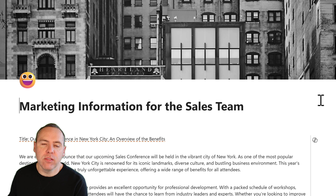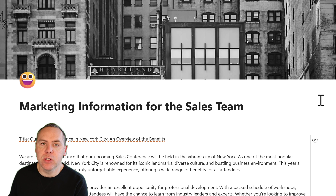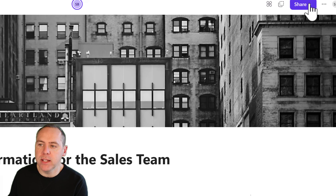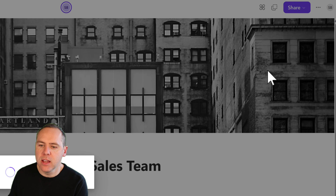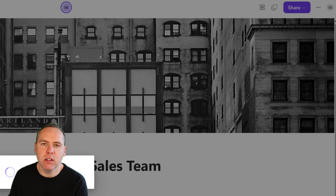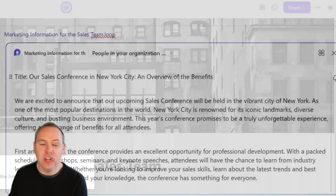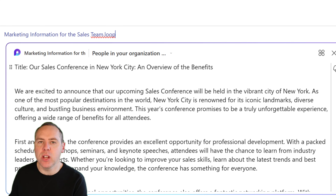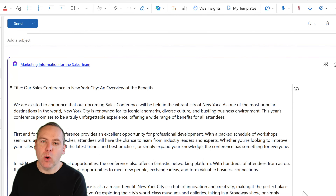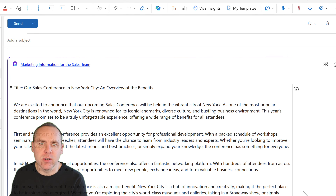Of course, all the content you've generated you might want to share with others — and that's feasible too. All we need to do is share our Loop page as a Loop component. By selecting that option, we can generate our Loop component and take it into other apps, editing it in place. For example, here it is in Microsoft Teams — I've just pasted in the Loop component link and all of the content is there to share with others. The same works in Microsoft Outlook, where the Loop content appears directly inside the email.